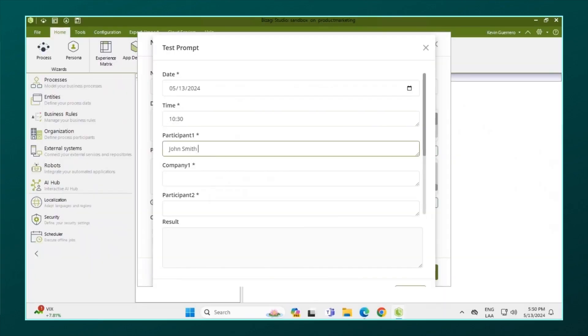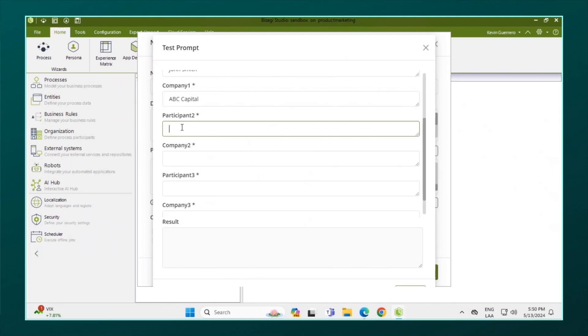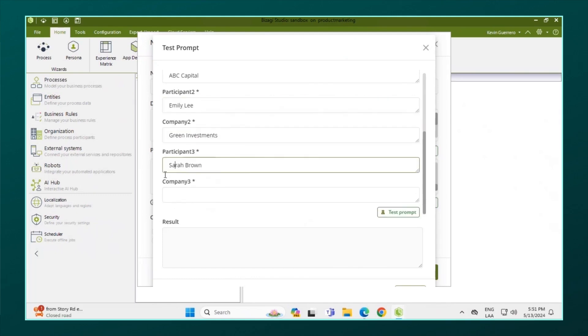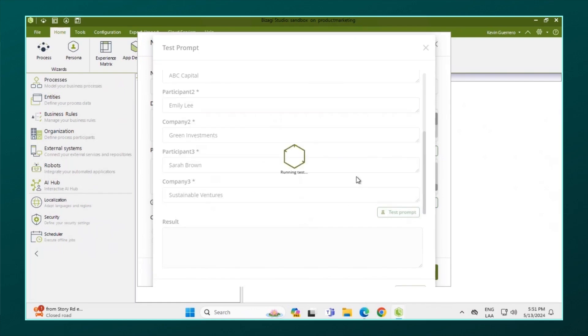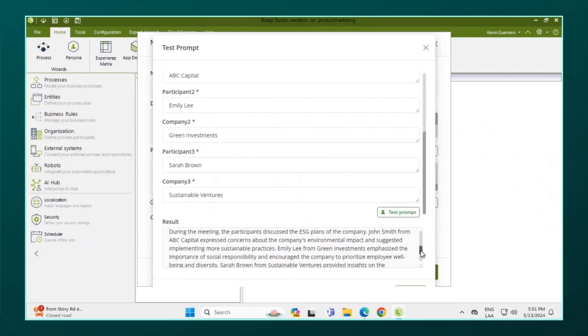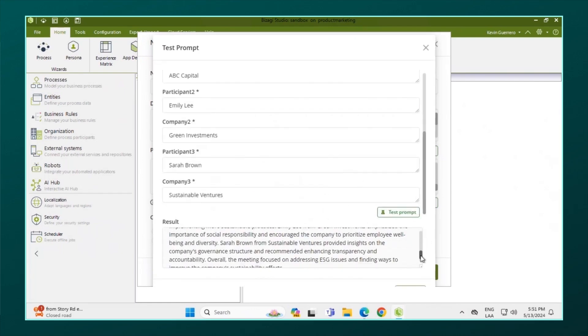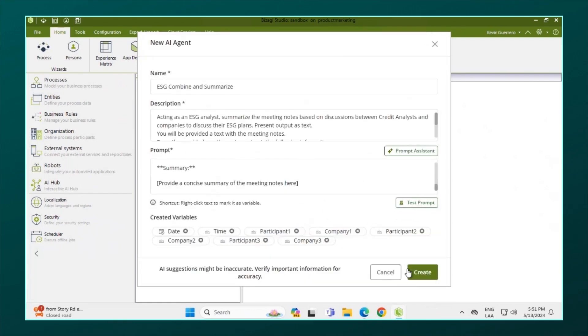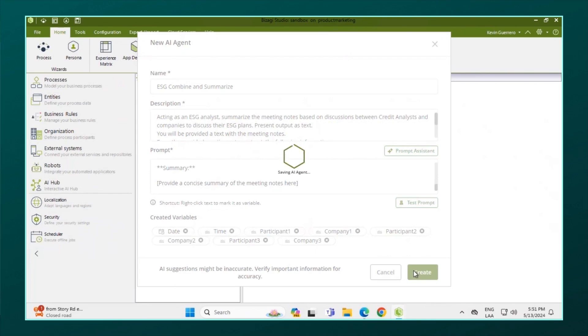Bizagi's natural language interface allows you to create AI agents with ease using automatic prompt generation. You can build and test prompts immediately. Because they are reusable, it's a case of build once, use everywhere.